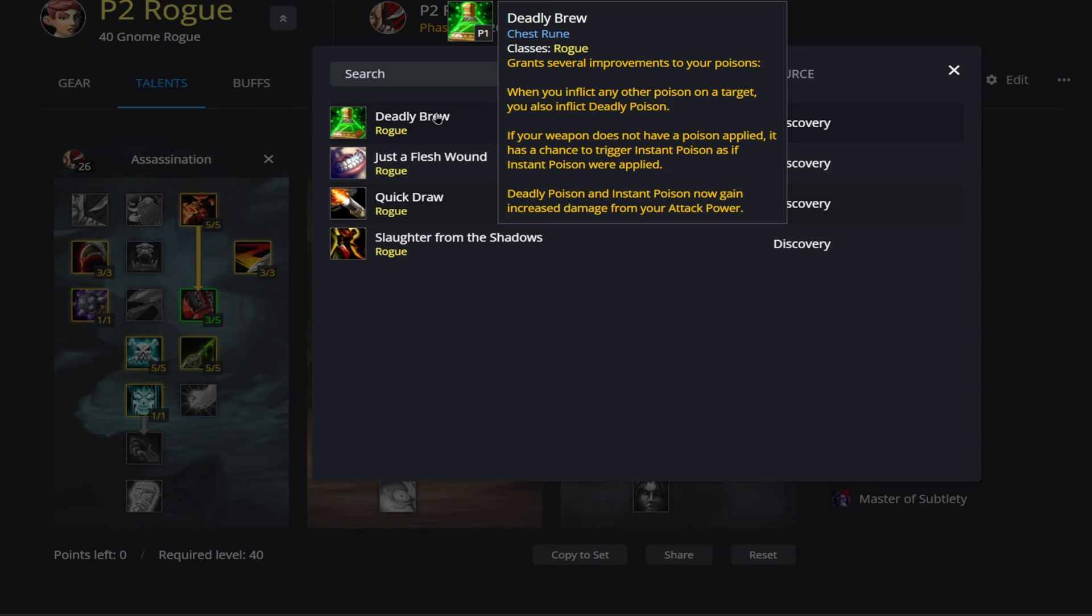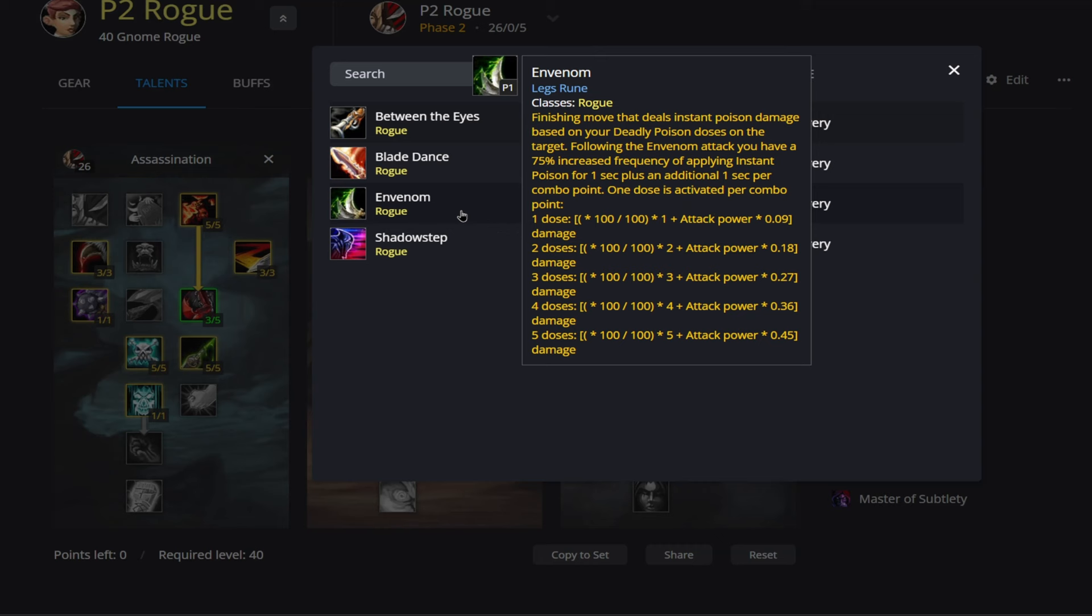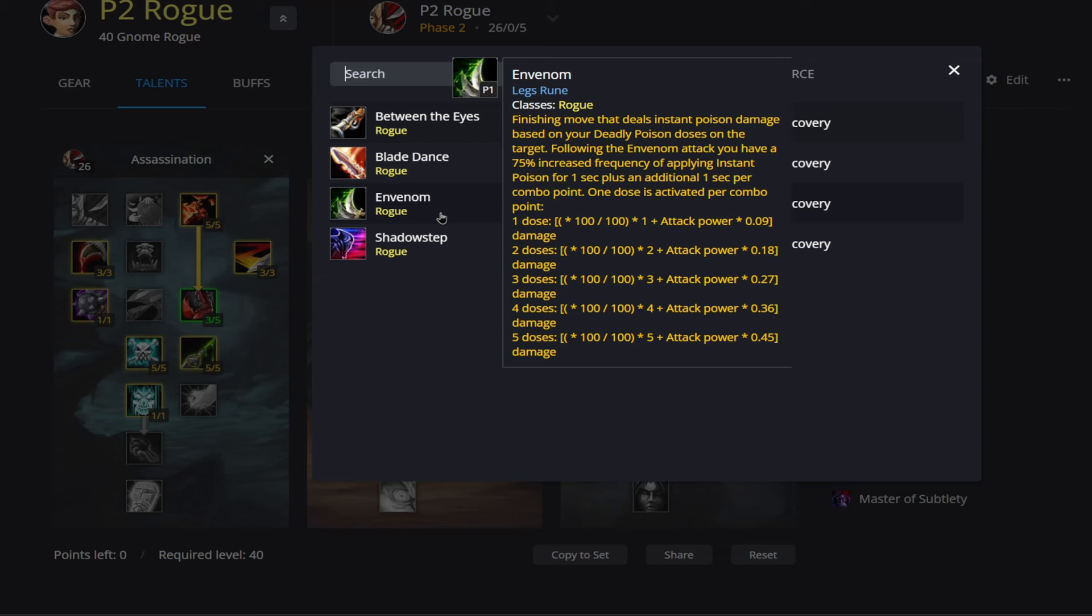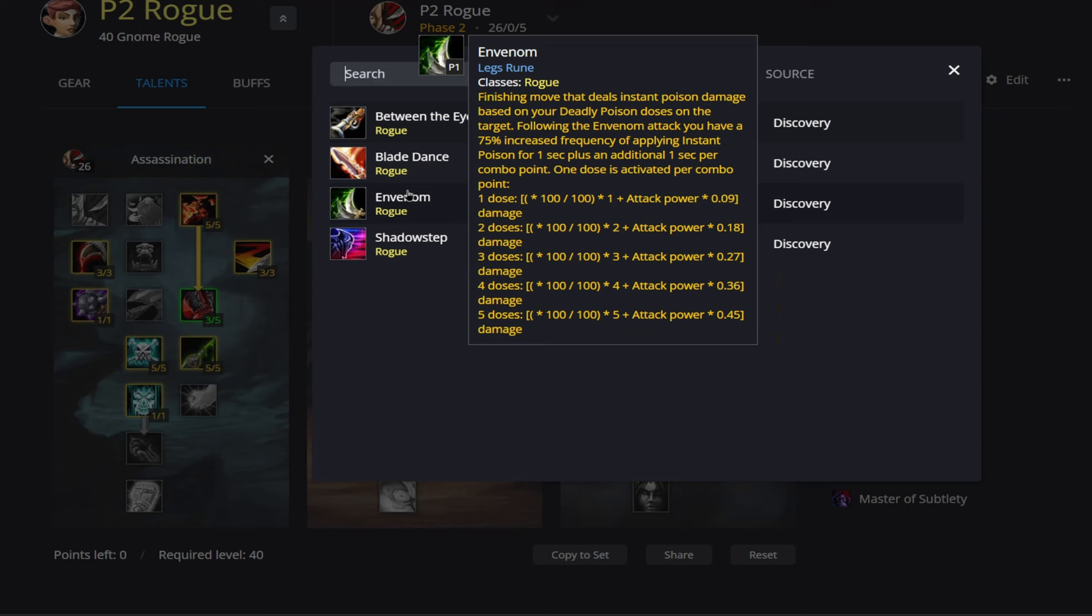Now as Deadly Poison is being applied to our target, it does stack to 5 stacks. So this is where we're going to be running Envenom, and this is going to be going on our Leg Rune. So this is going to be a finishing move that deals Instant Poison damage based on those Deadly Poison stacks that we have on our target. Now falling directly after an Envenom attack, you have a 75% increased frequency of applying Instant Poison for 1 second plus an additional 1 second per combo point. So this means we would get 5 seconds at max stacks, getting the 75% increased frequency of applying Instant Poisons.